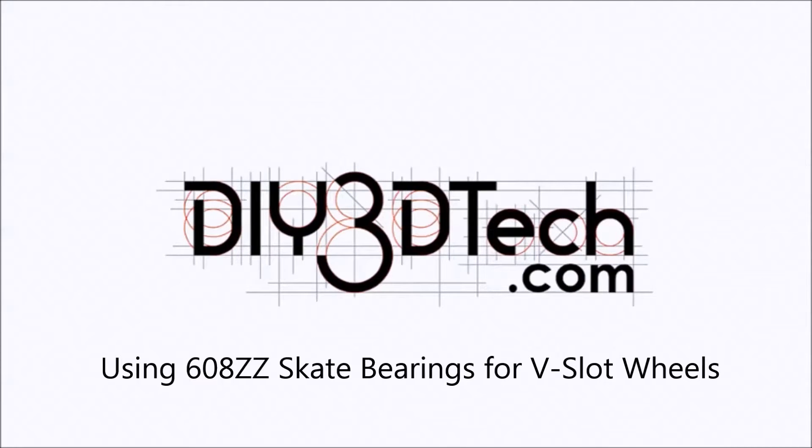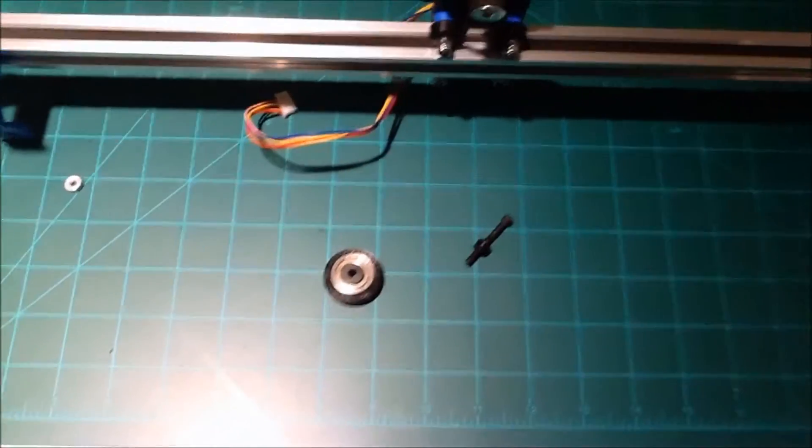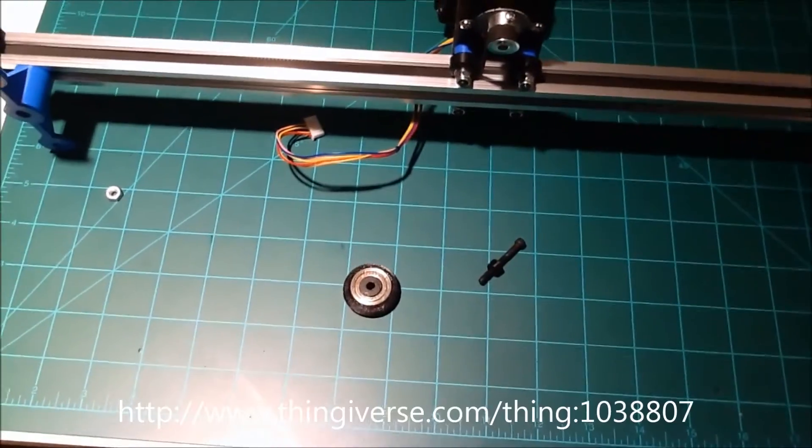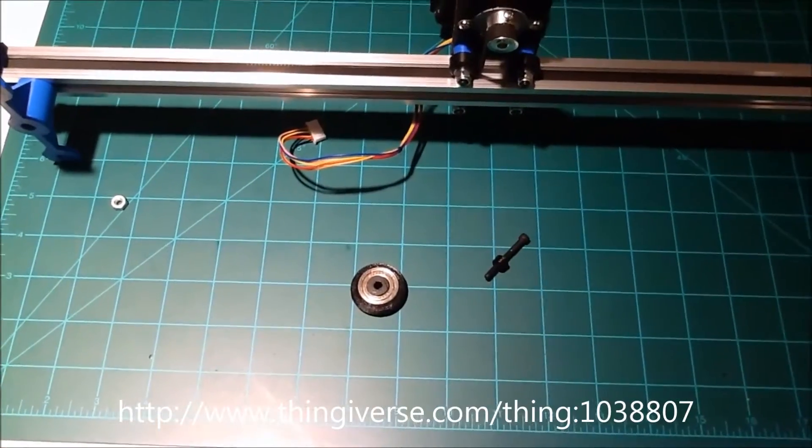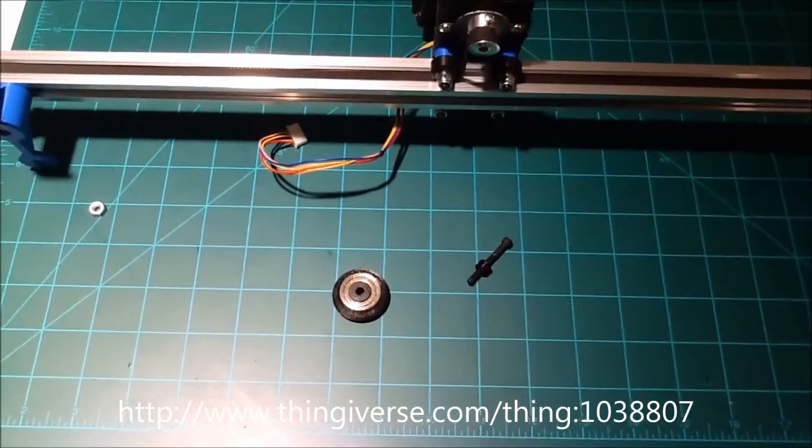Welcome to the DIY3Dtech.com channel. Welcome to this edition of DIY3Dtech.com.